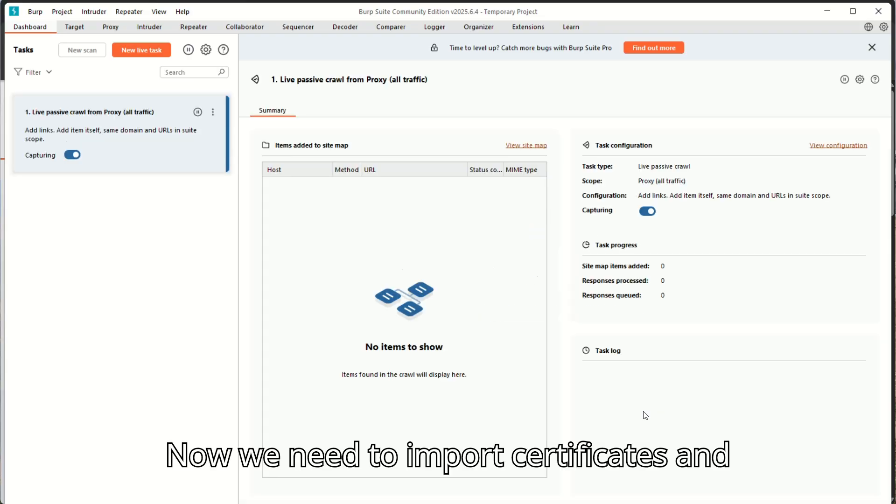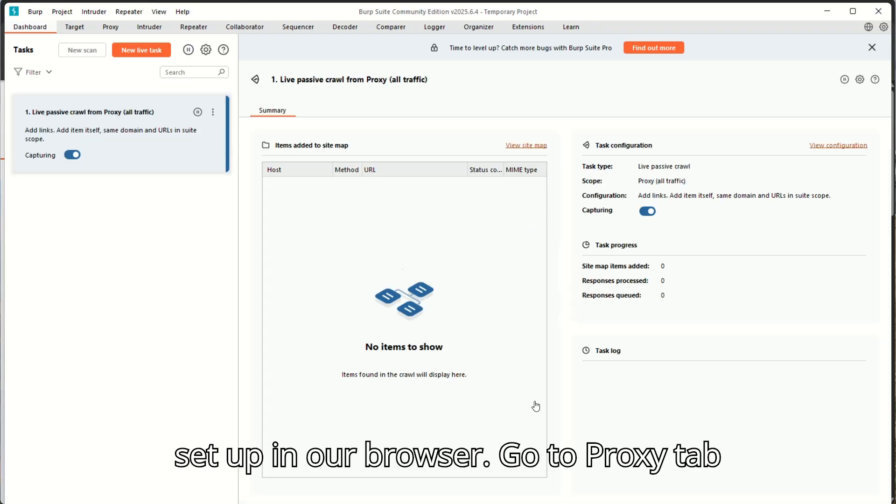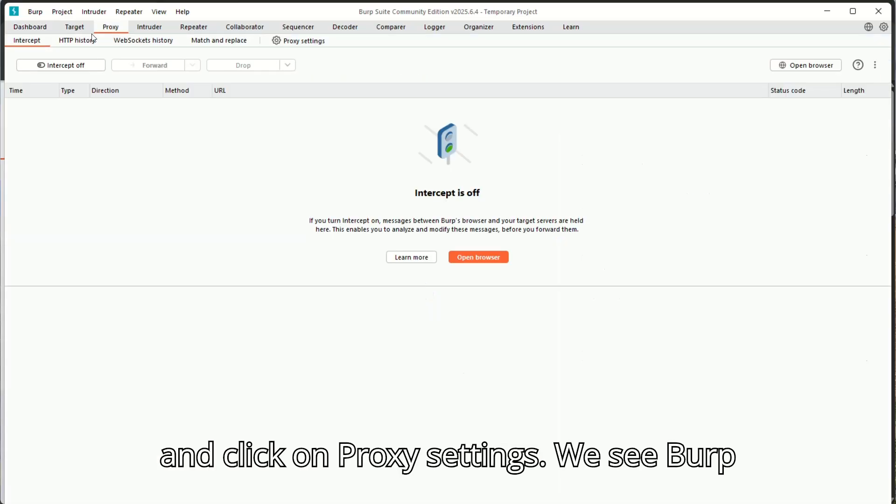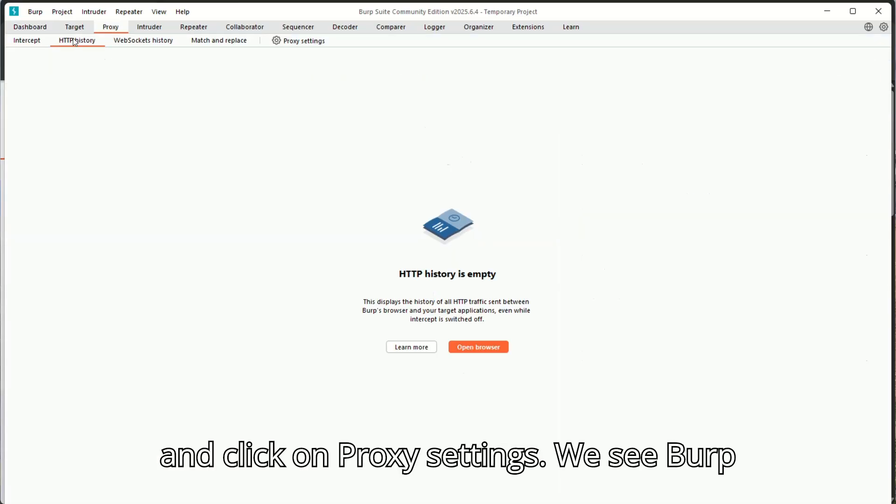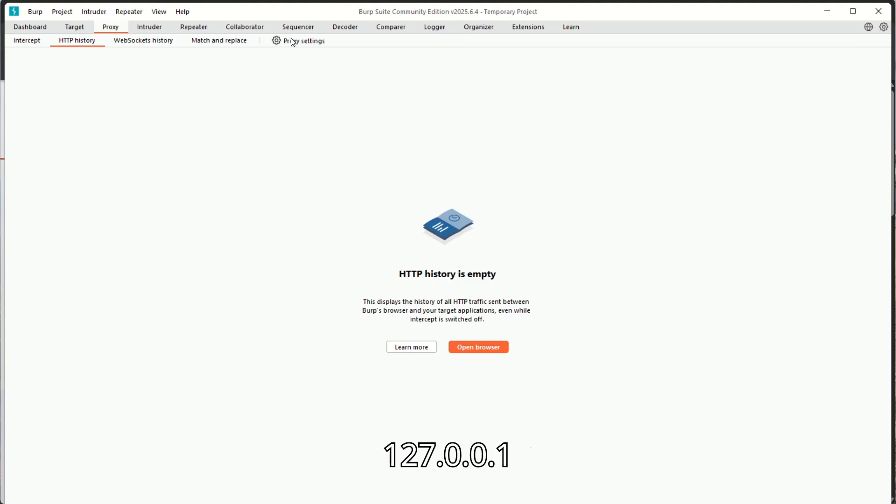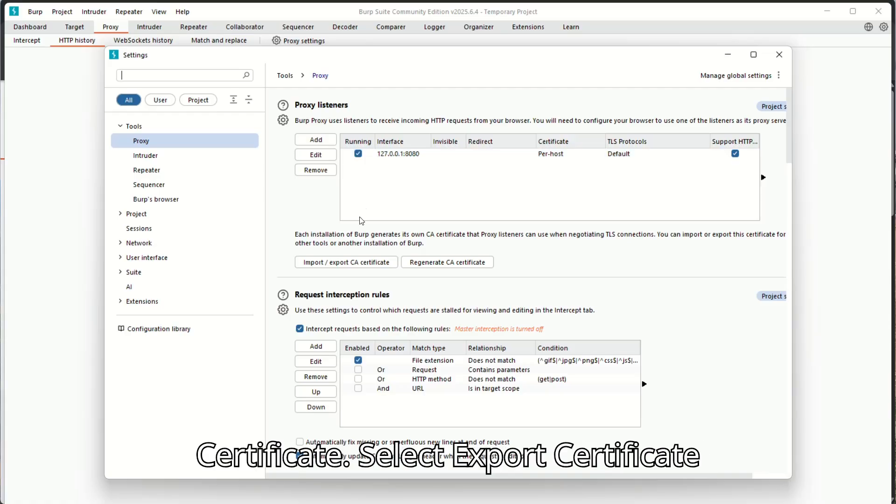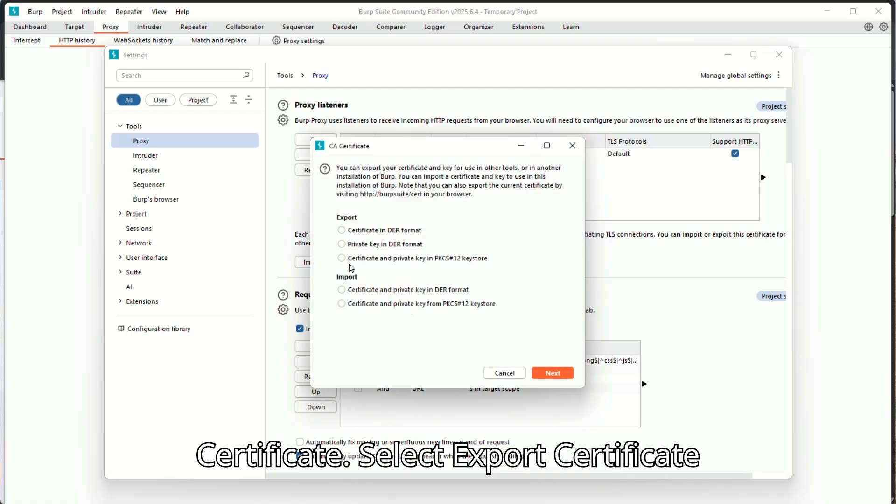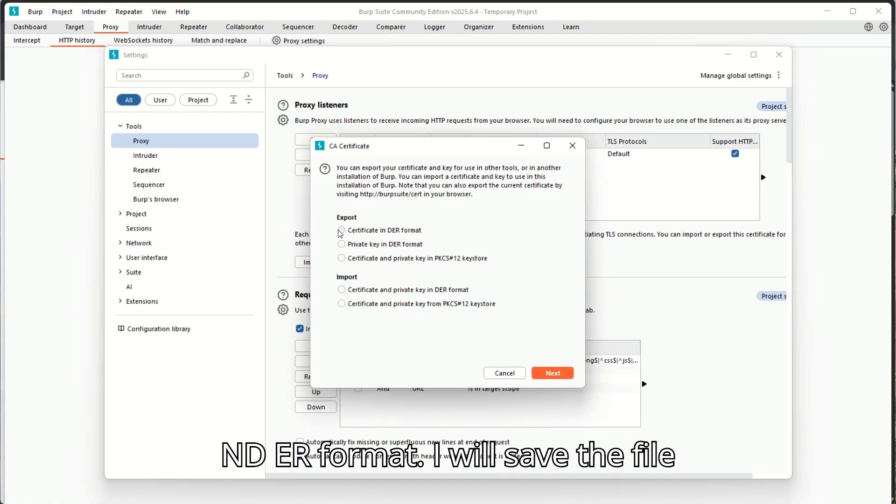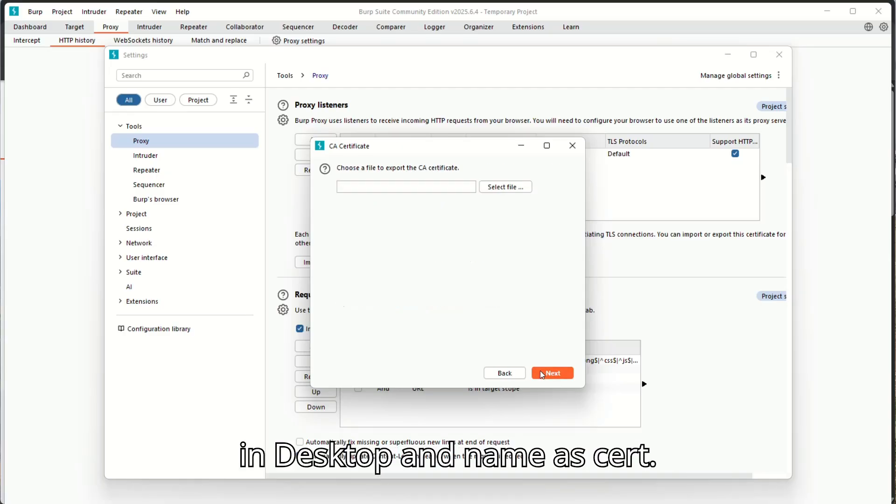Now we need to import certificates and set up in our browser. Go to Proxy tab and click on Proxy Settings. We see Burp listeners set on 127.0.0.1 port 8080. Click on Import Export CA Certificate. Select Export Certificate in DER format. I will save the file in Desktop and name is Cert.